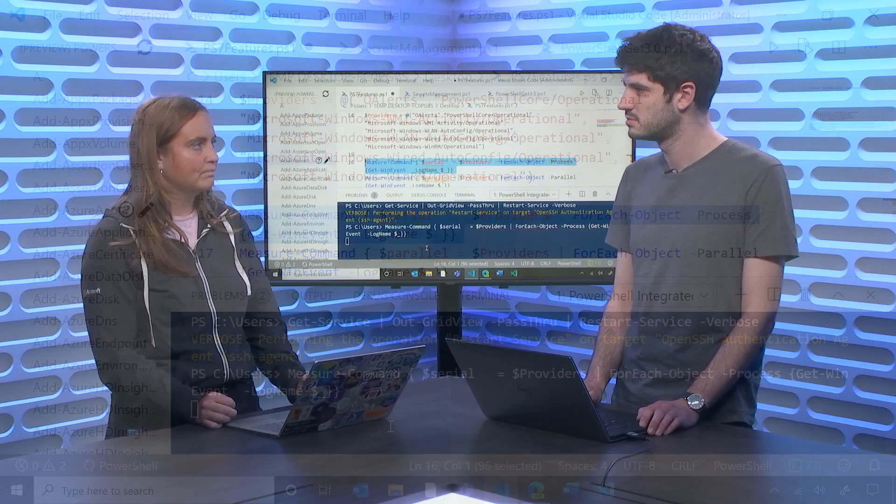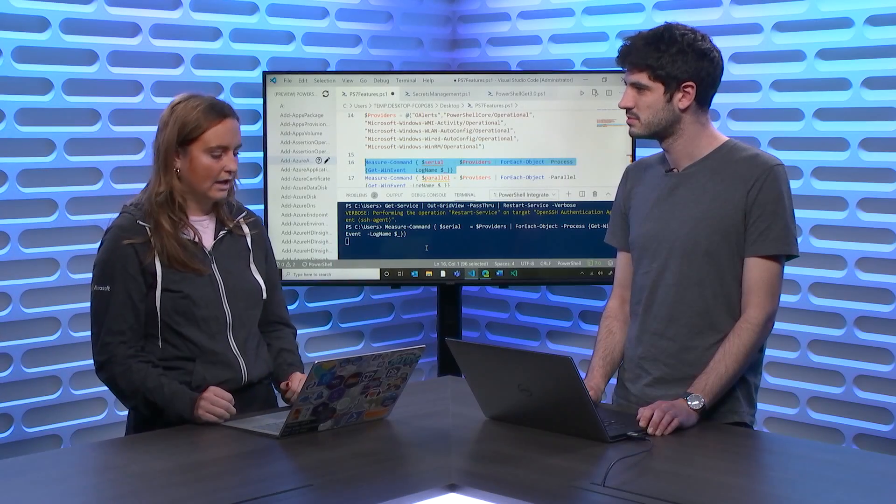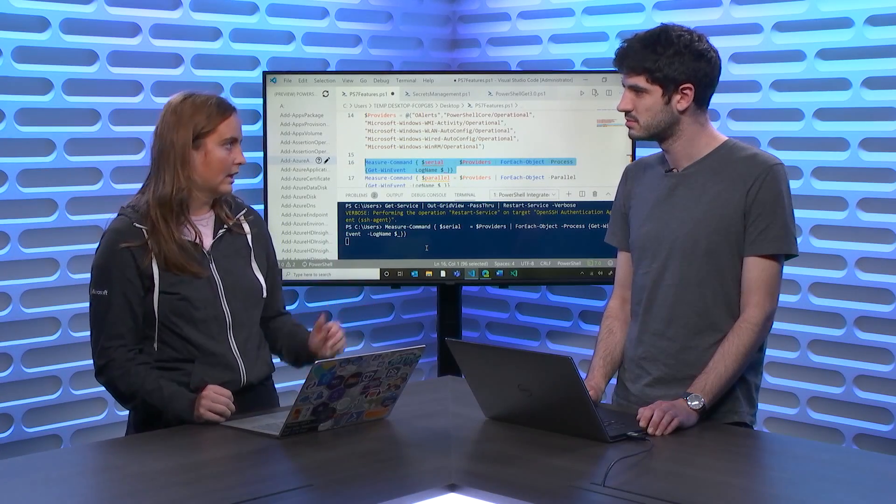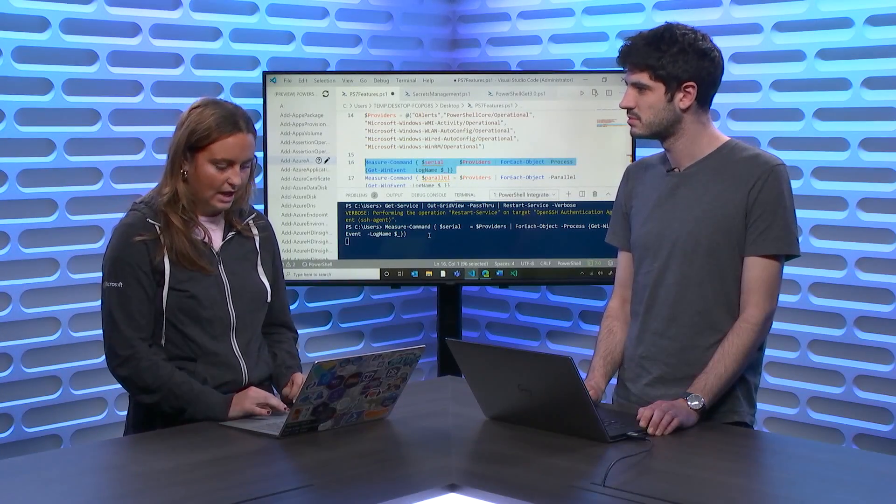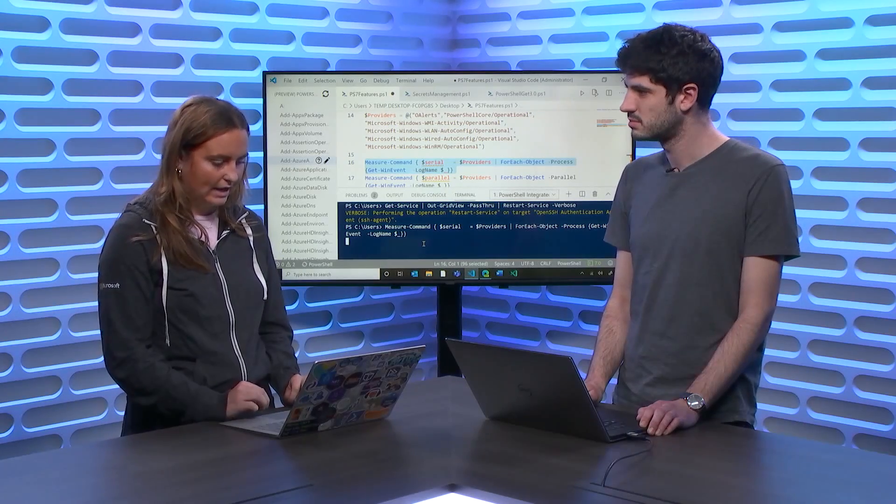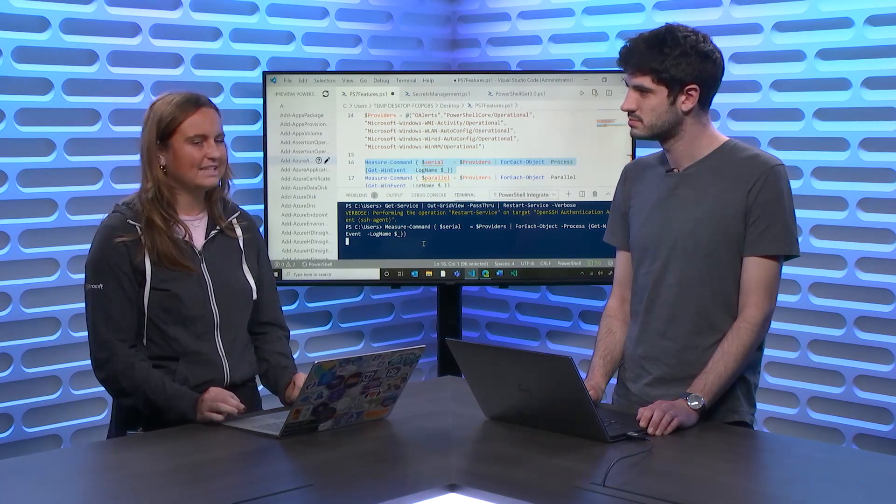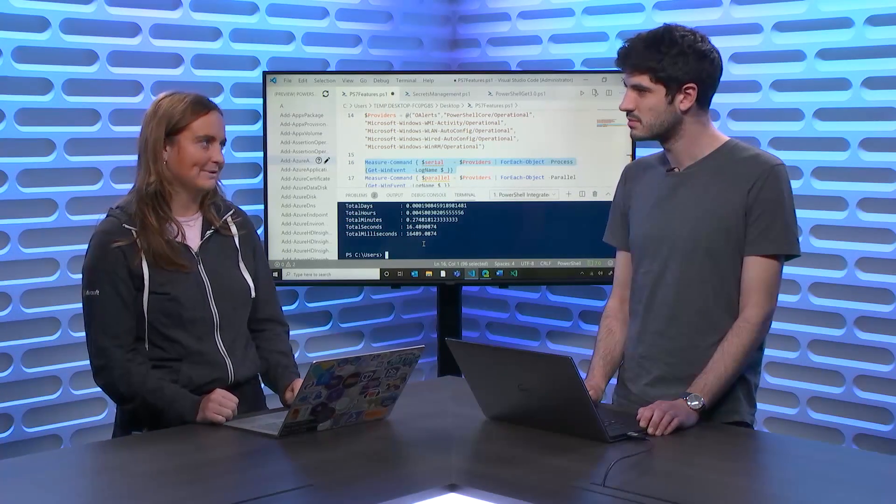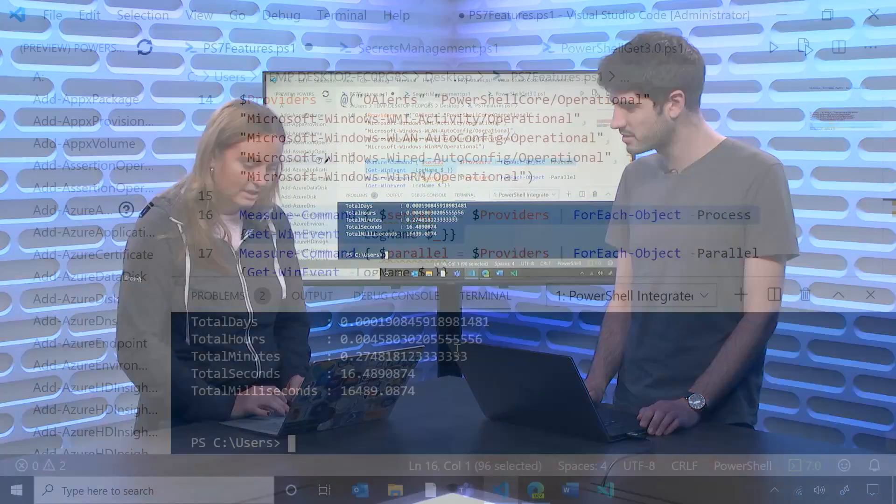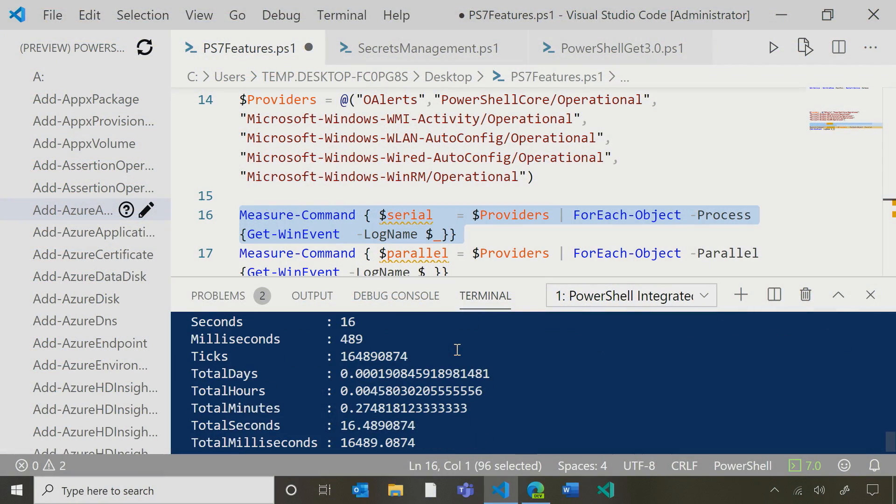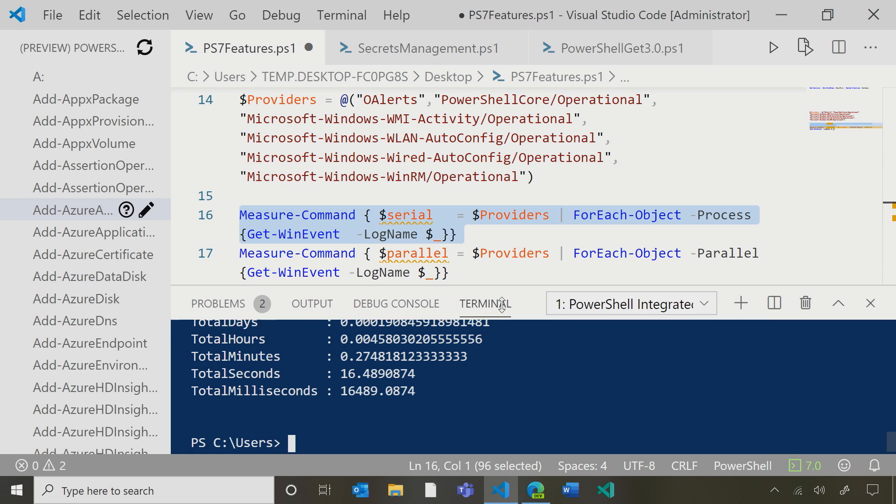So ordinarily, I've been using for each object to run this. So then, it sequentially processes each commandlet, each win event and that's been fine, but it's not been as fast as I would like it to be. Yeah. So how long did this just take here? Well, this one just took me 16 seconds. 16 seconds. I think we could do better than that. I think so too.